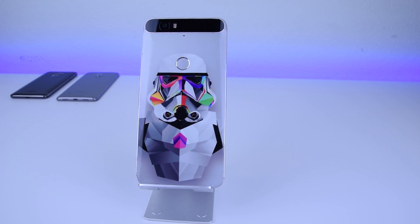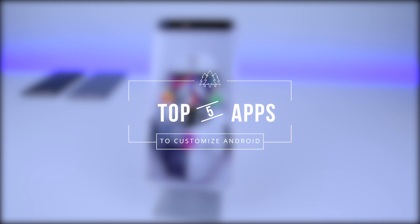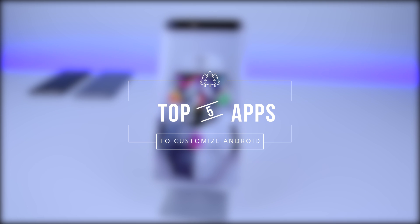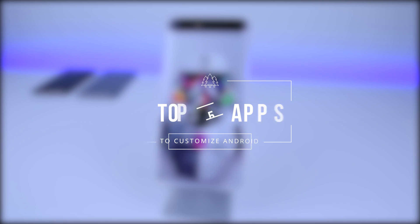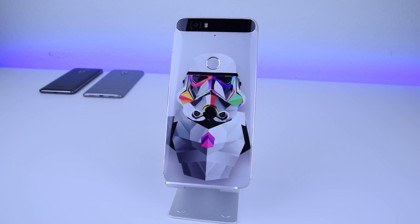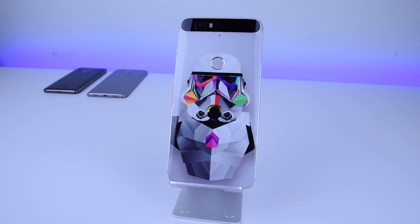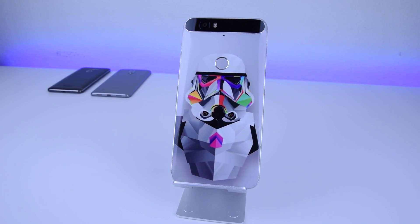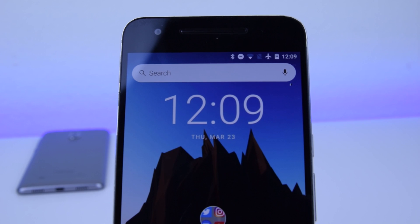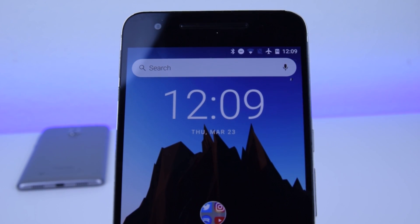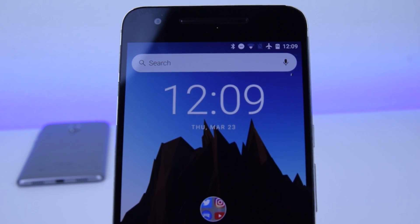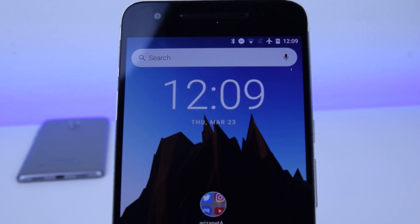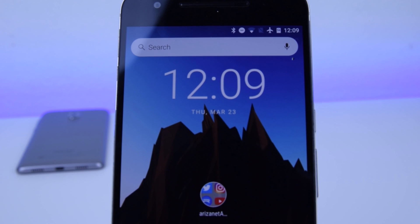What is up people of YouTube, it's Daniel from HowToMan here, and today we are going to be taking a look at top five apps that customize your Android. As I said in the last customize your Android video, we are going to be switching this series up to a new five app format, and this is the first video where I'm going to be doing this, so let's get right into these apps and check them out.